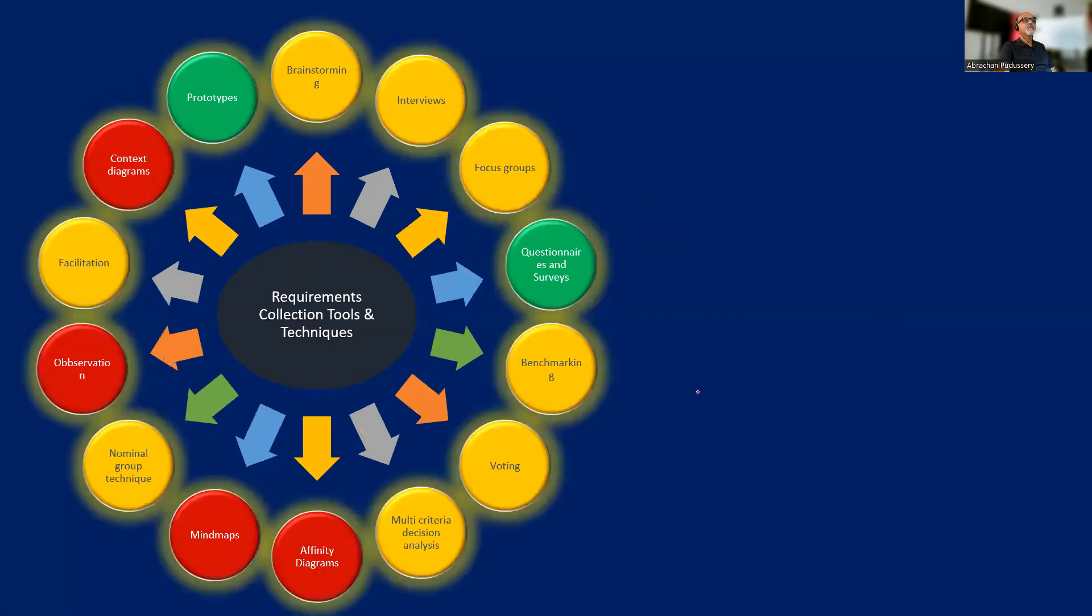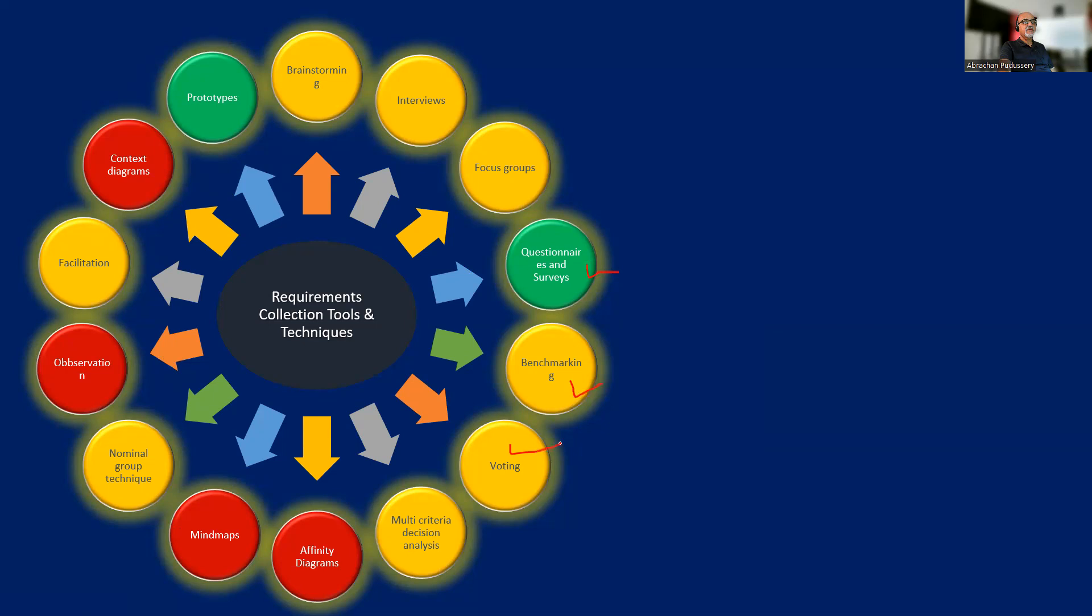So we discussed brainstorming, interviews, focus groups, questionnaires and surveys, benchmarking, voting, multi-criteria decision analysis, affinity diagrams, mind maps, nominal group techniques, observation, facilitation, context diagrams, and prototypes.